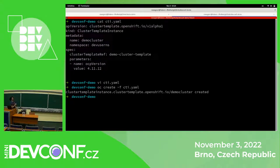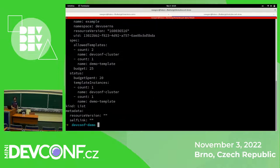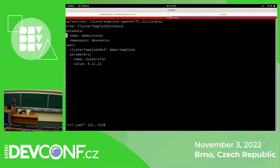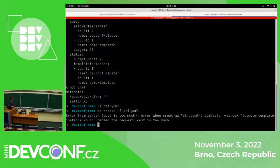The request to create a cluster template instance was successful. I can again check the quotas. I can see that in the status, I have a new demo template and the count is 1, and the budget spent is 20 because the cost of the cluster template was 10. So if I would try to create another one, I won't be allowed to do it, because there is a webhook which is checking whether we are within the quota that was specified.